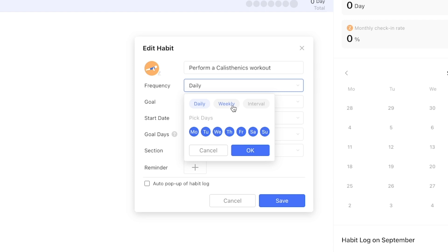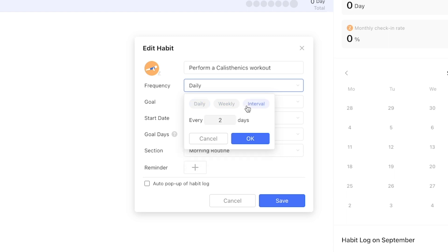Alternatively you can use interval to select every x amount of days regardless of which day of the week that turns out to be.